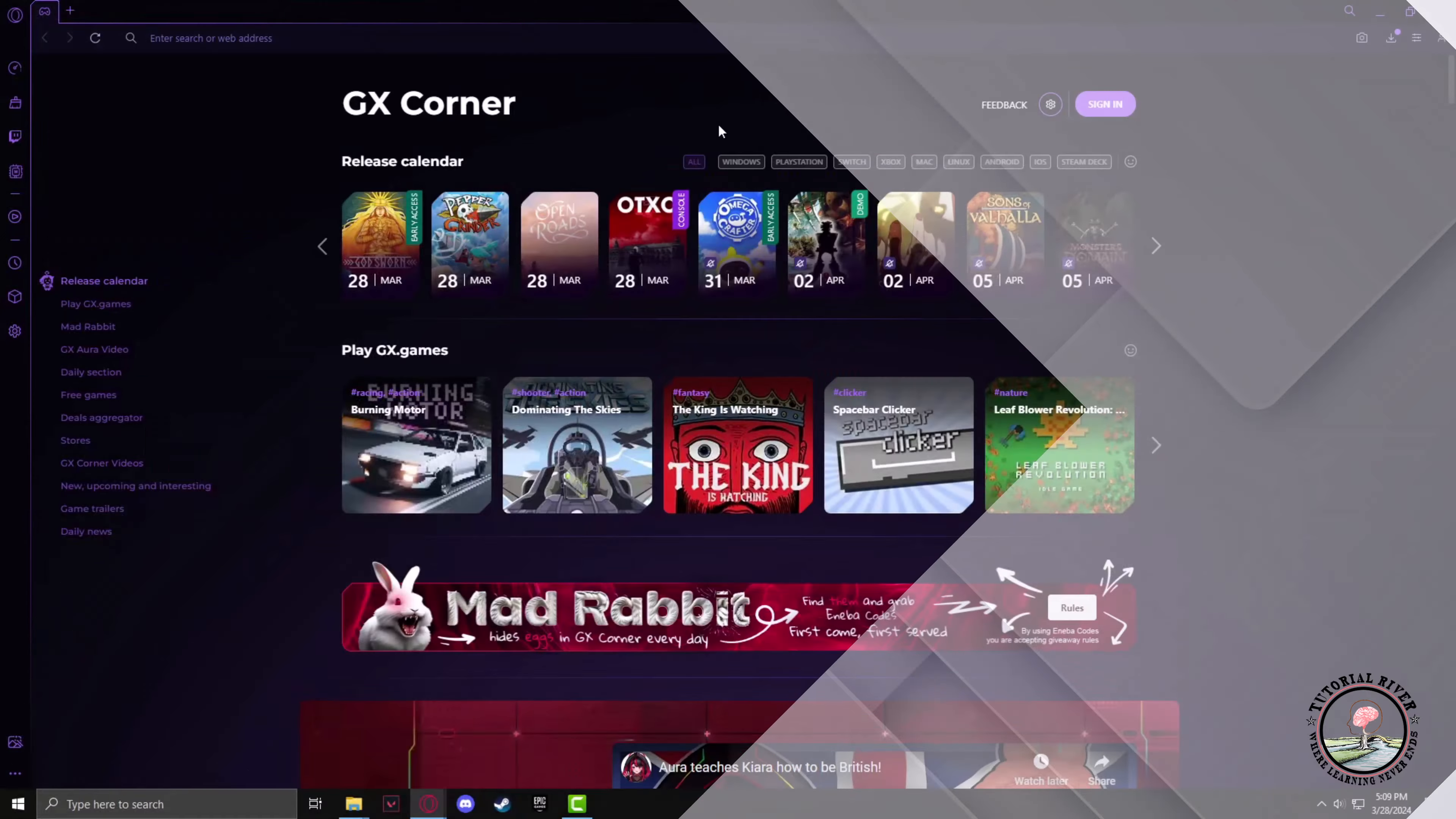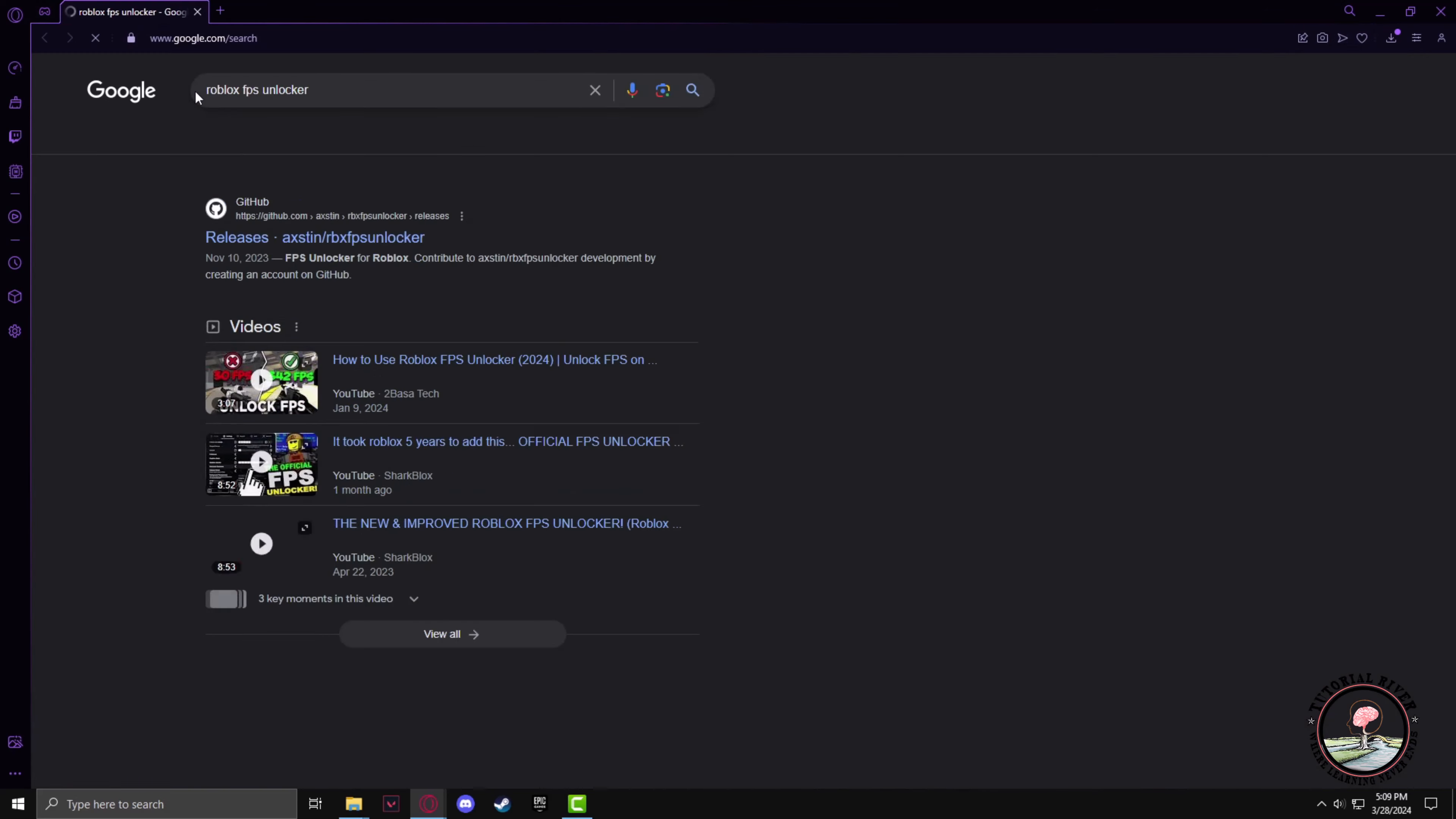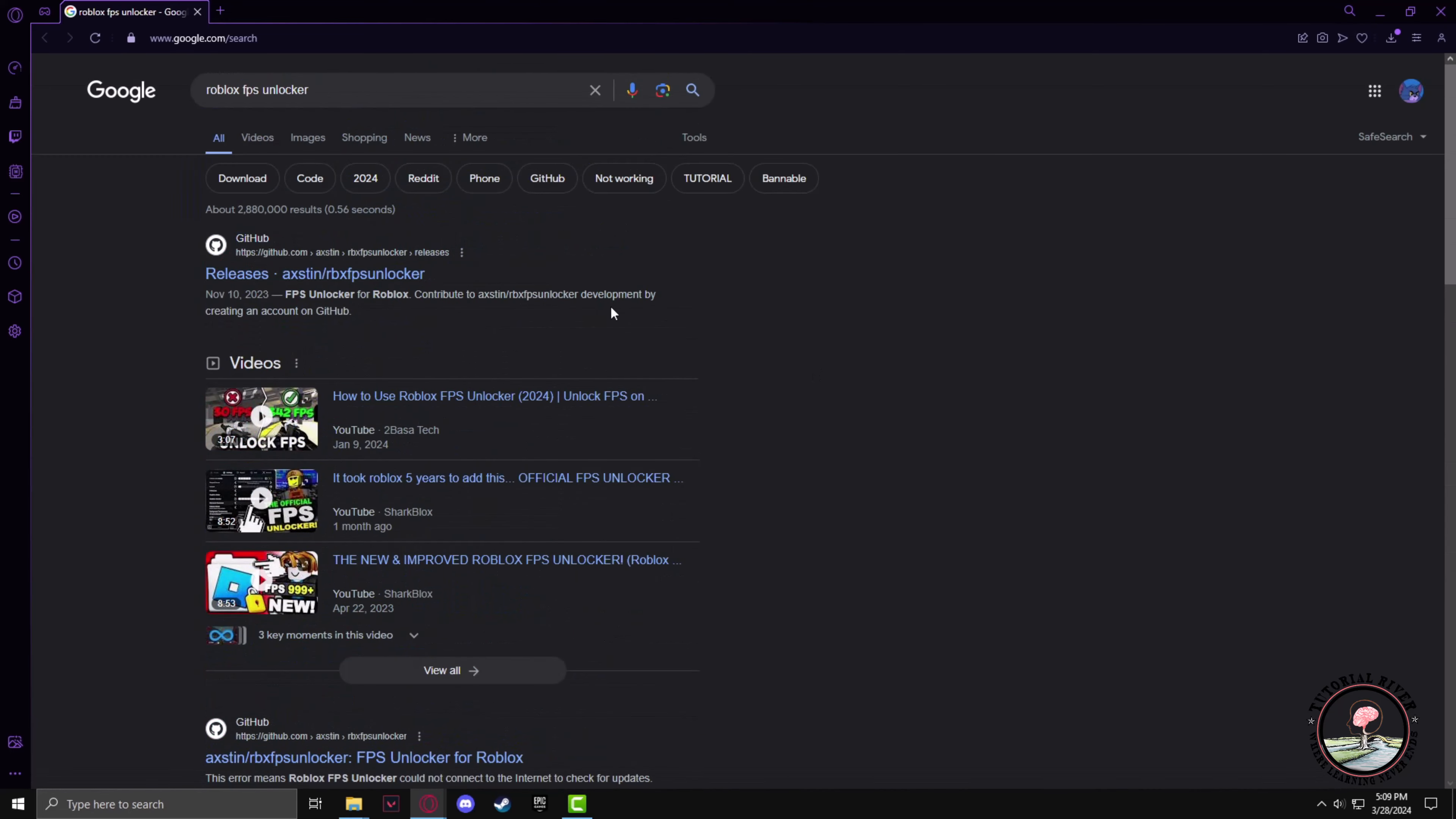First, you have to open your browser and in the search panel, type 'Roblox FPS Unlocker,' then click on it. After you have searched, you need to look for a GitHub page on your search results and open it in a new tab.